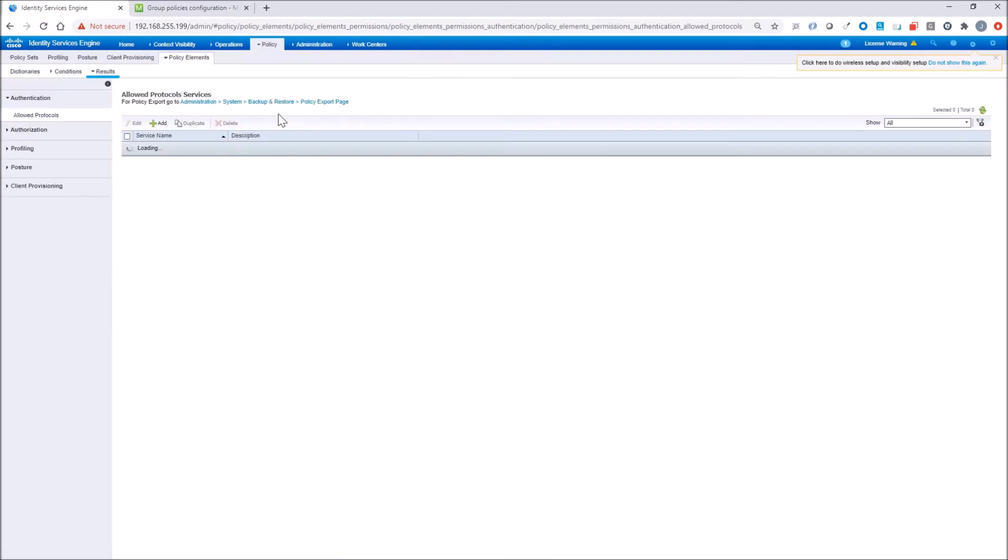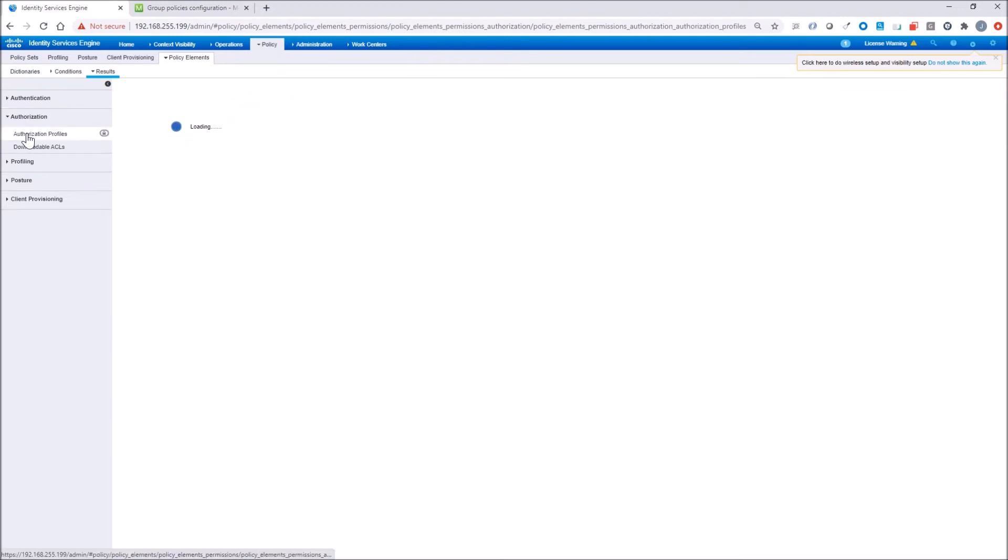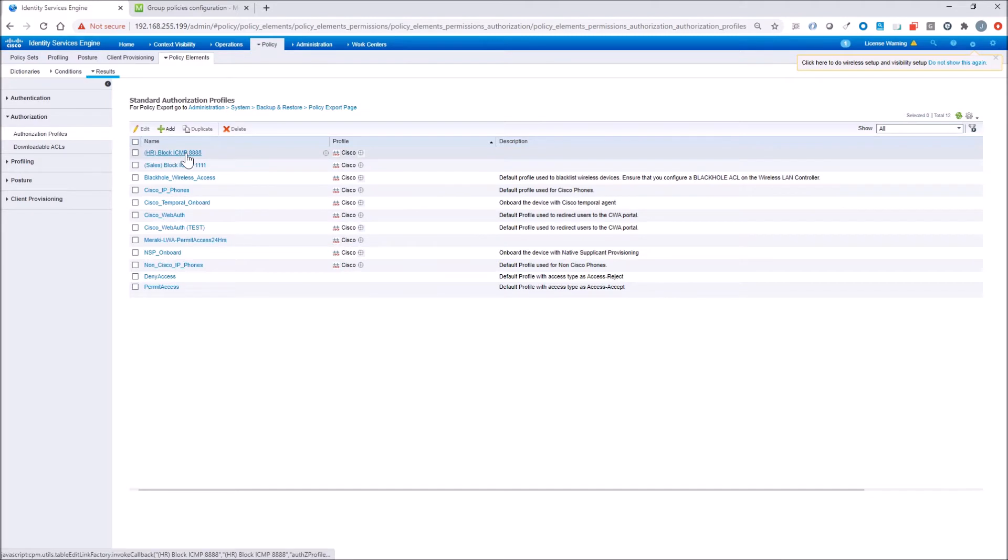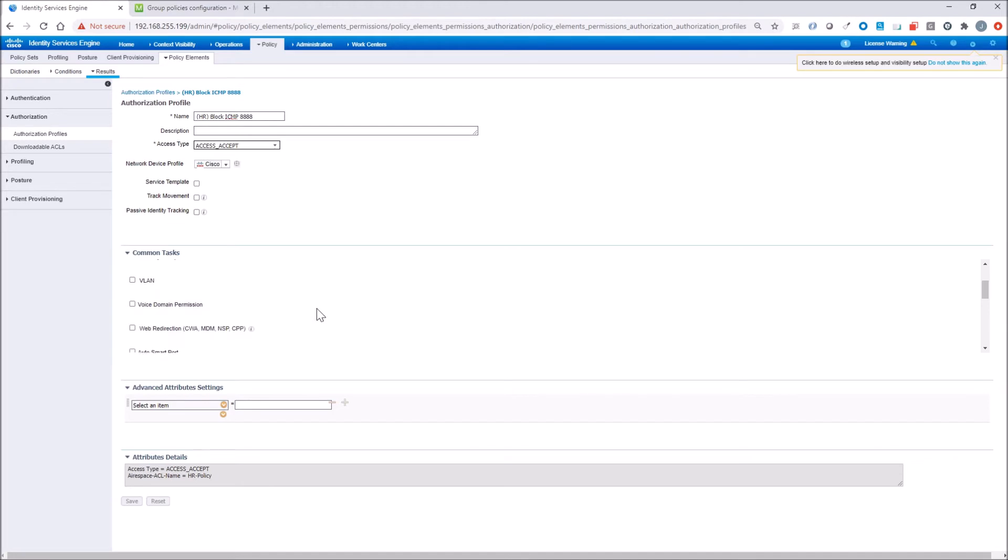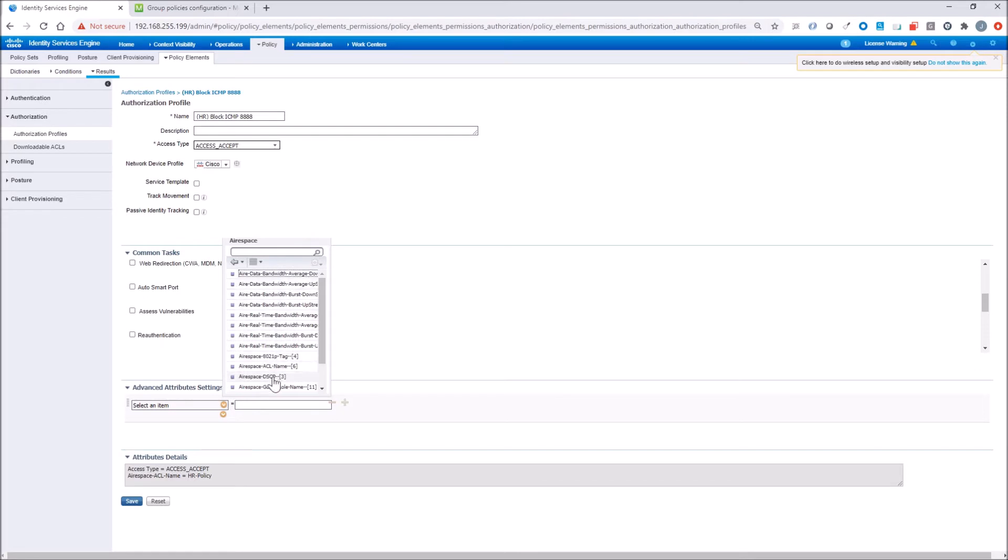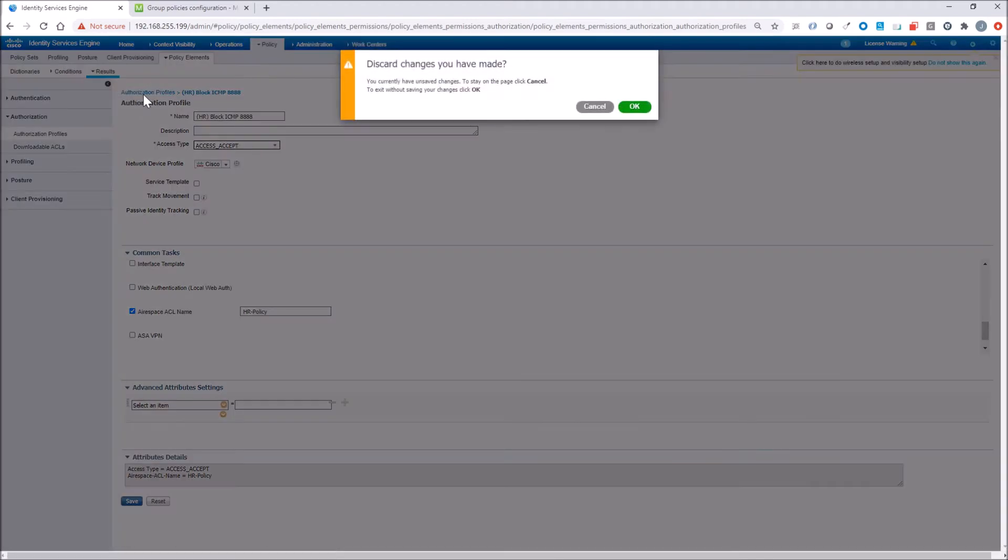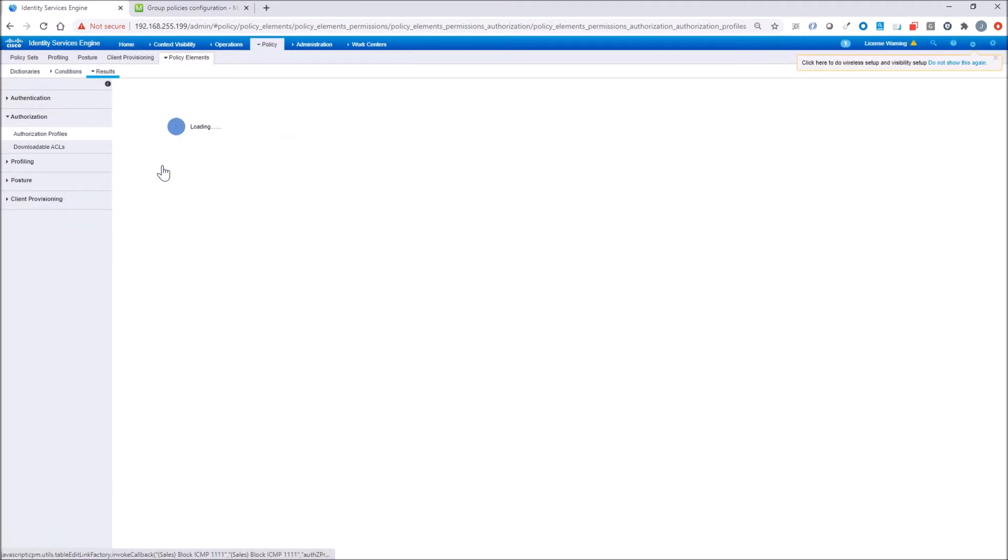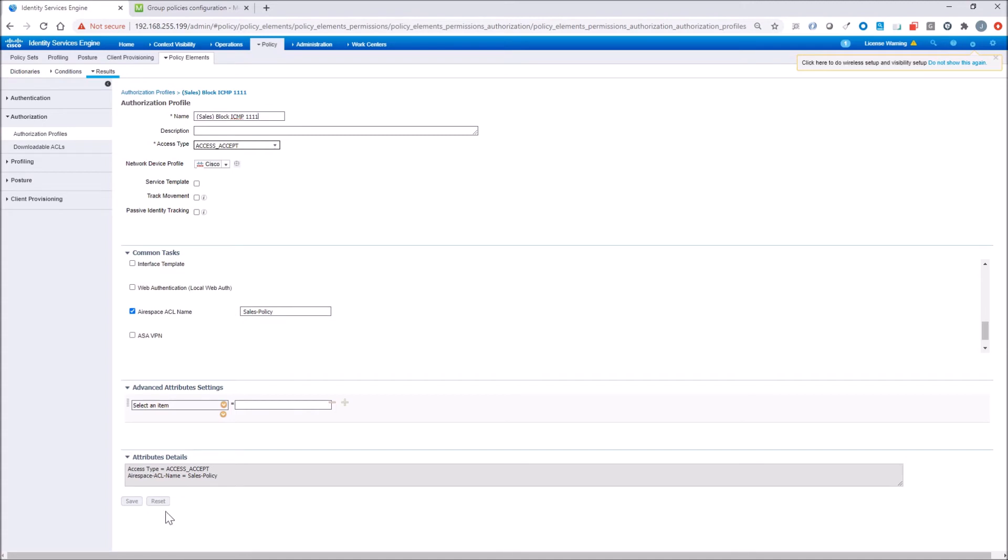Then we're going to go to authorization profiles. In authorization profiles, we've got two already pre-configured profiles. So HR block, very simple. All I've done is created an airspace ACL name, and I've referenced the name HR policy. And so when I log in using 802.1x as the HR user and I'm successful, it's going to reference the Meraki group policy, HR-policy. And there's the sales one there. And I gave it a descriptive name so I can remember what I'm trying to block here.